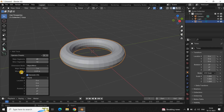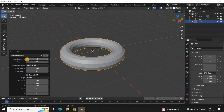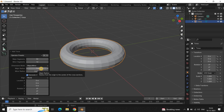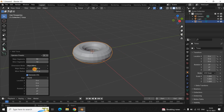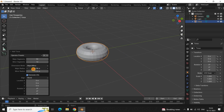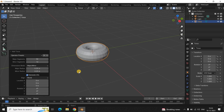Inside Major Segments, the current value is 48, so let me decrease it to around 32. Inside Major Radius, the current value is 1 meter, so let me decrease that as well to around 0.39 meters. This looks fine. Once you are done adjusting the resolution and size, make a single click on top of your canvas.